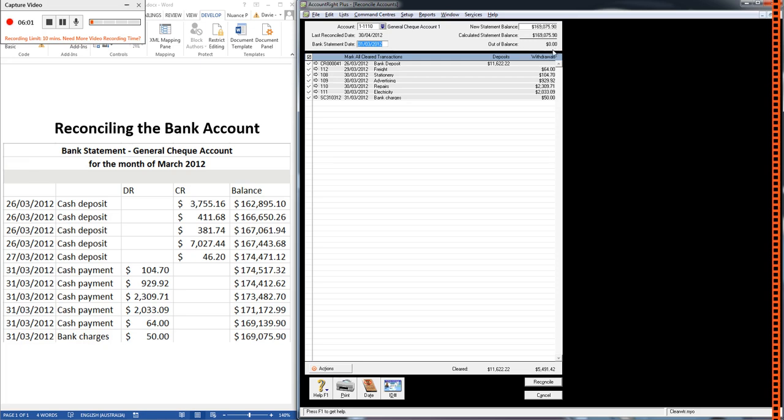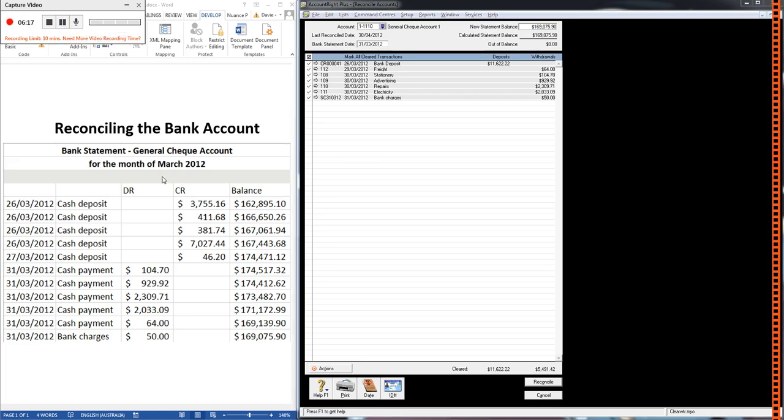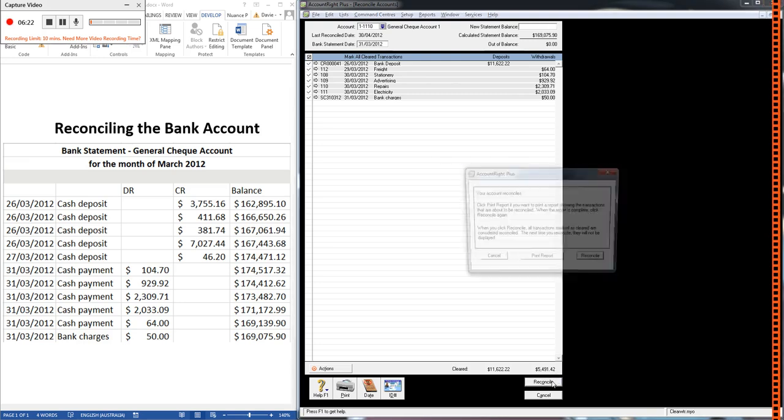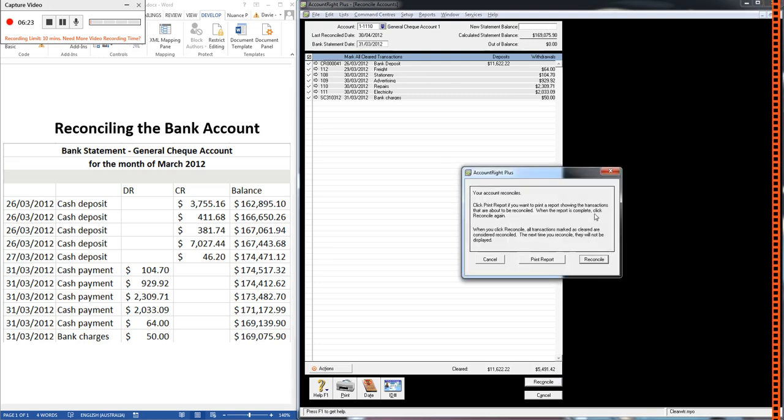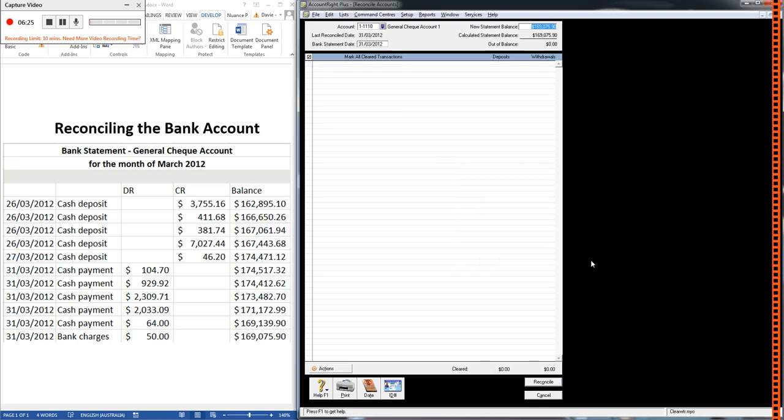Our out of balance is zero. Now, so long as this new statement balance has been entered correctly, our out of balance being zero means that we're done. Our bank account reconciles. Our books agree with the bank statement. So that's how you reconcile the bank account. All we need to do is click reconcile and then reconcile and it's done.